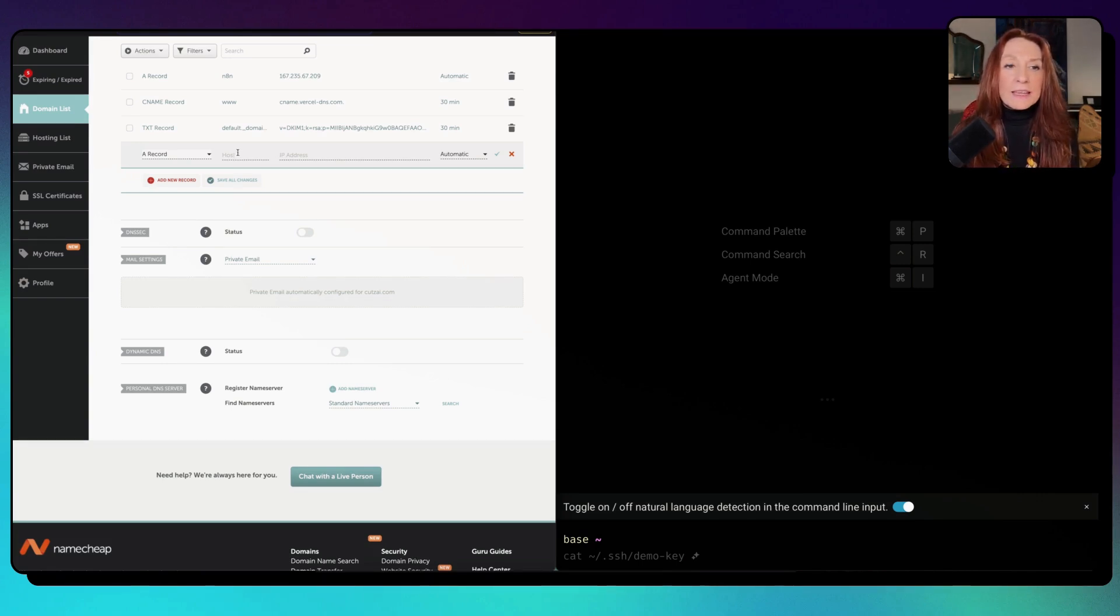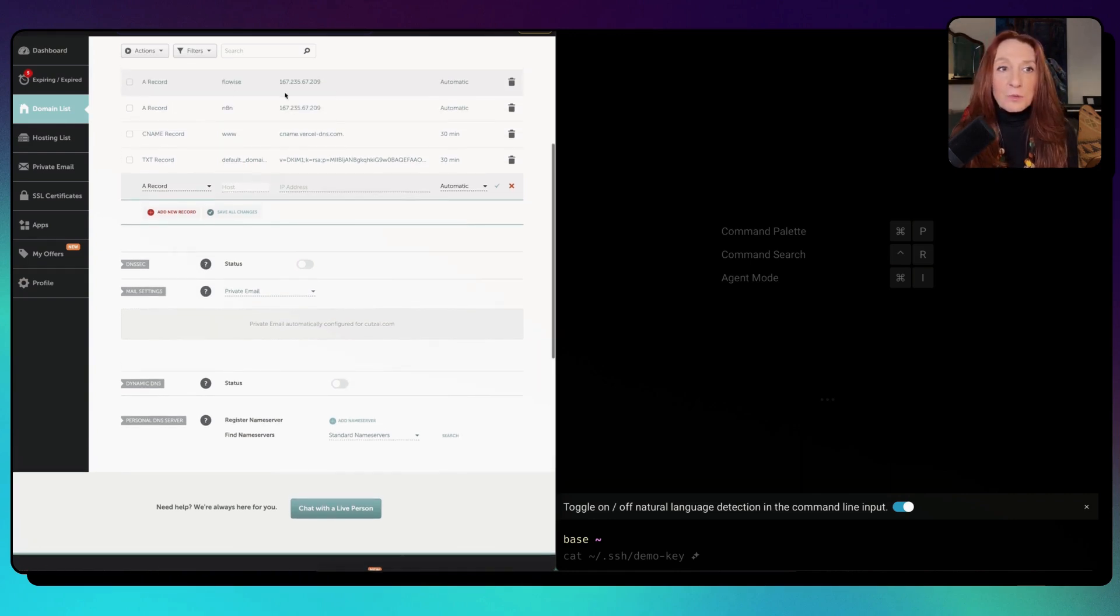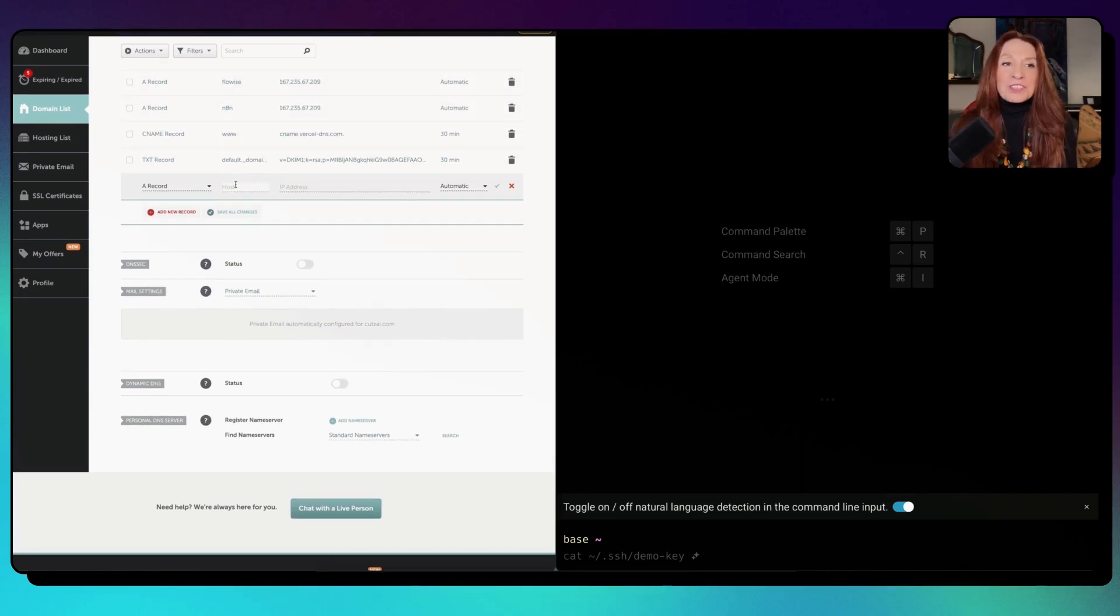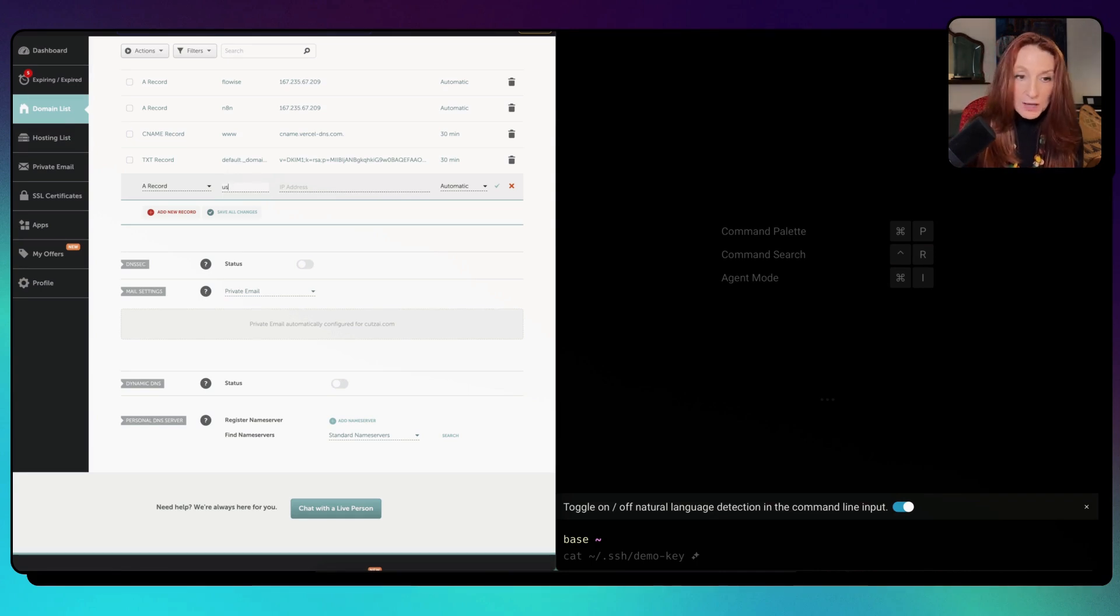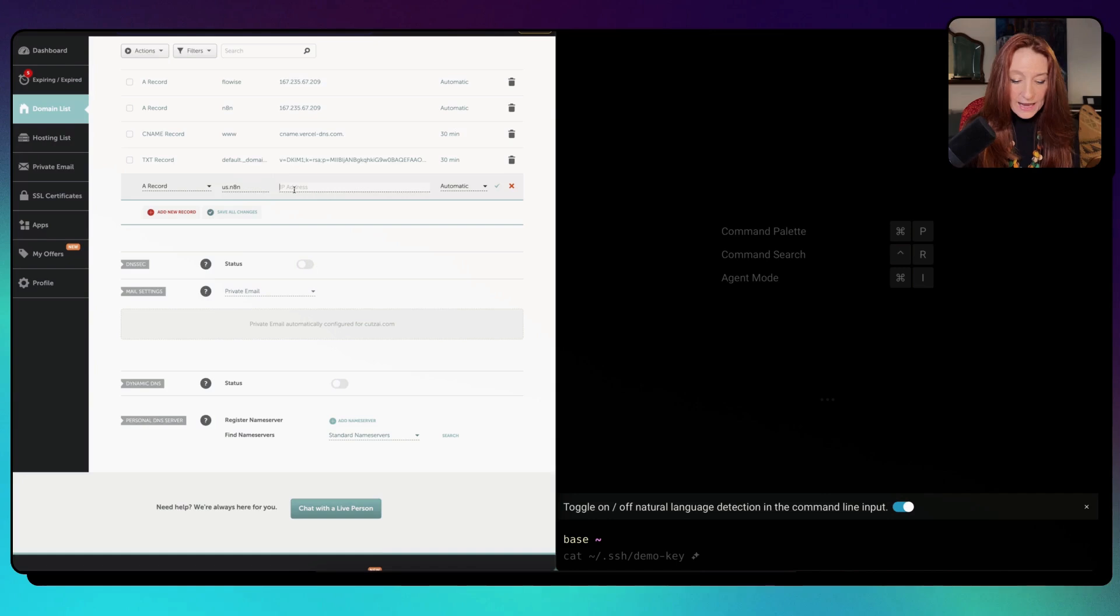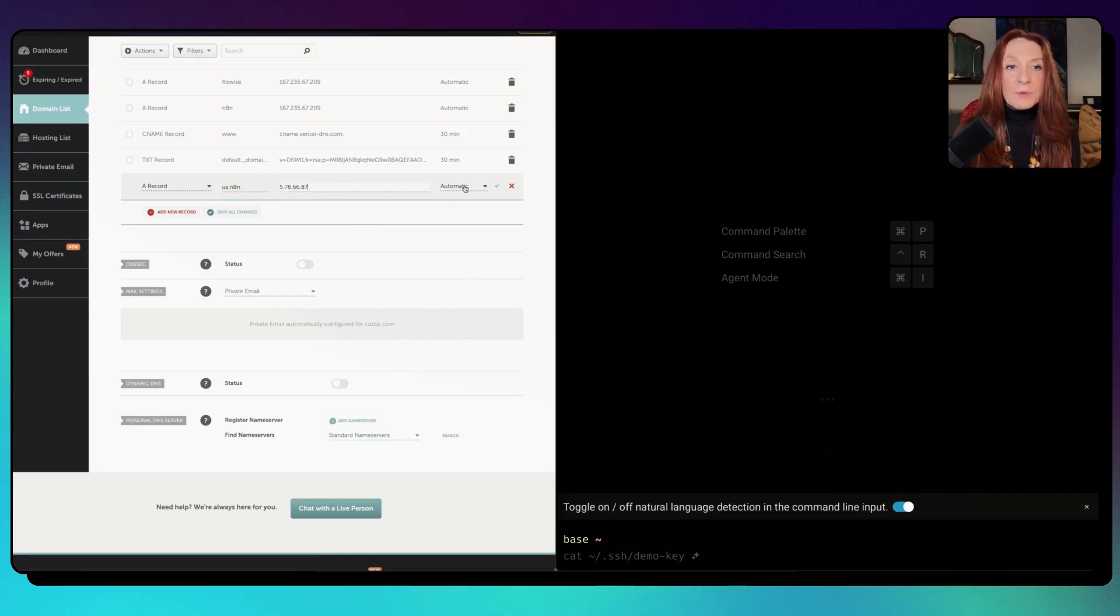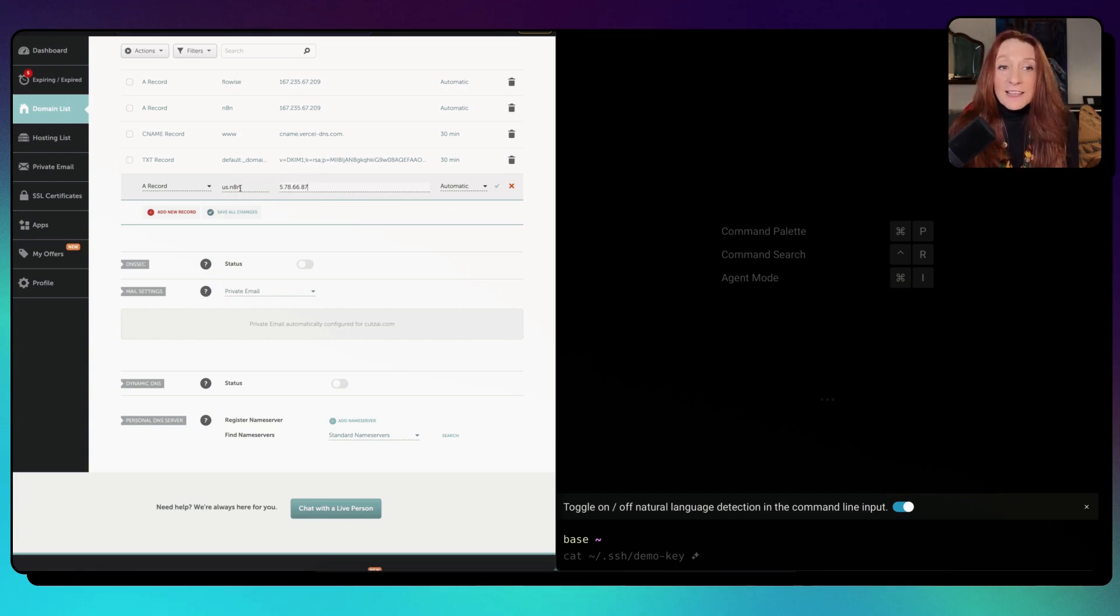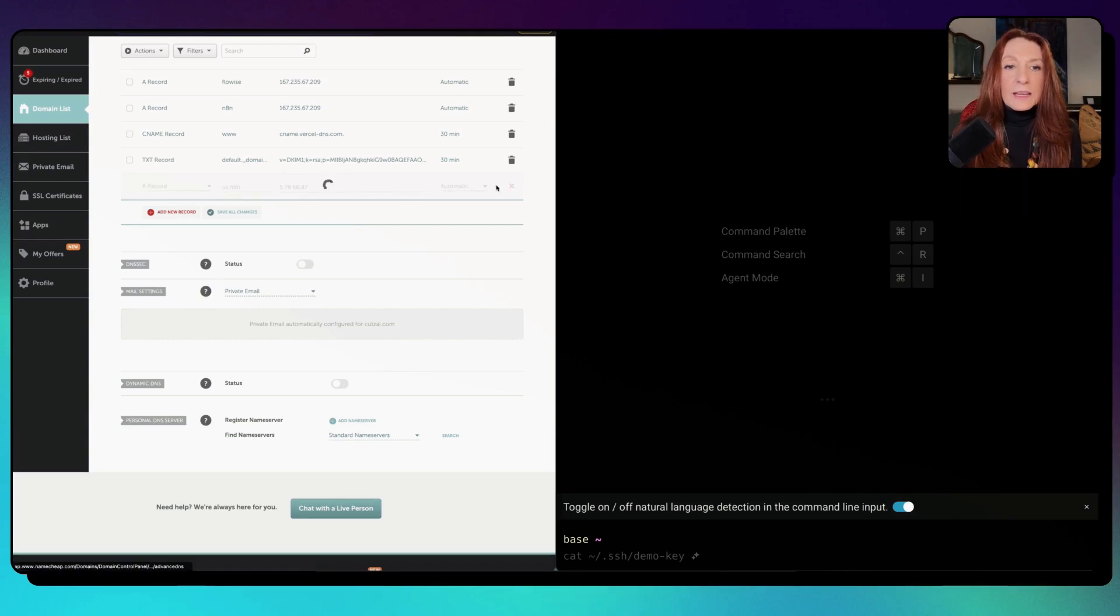Here is my domain name and I go to manage. Then I go to advanced DNS. Here I need to create an A record. So add new record. I need to create one for N8N and one for FlowWise. This one is for the US. So I will name it us.n8n and IP address, I paste here the public server IP address and I keep here automatic.